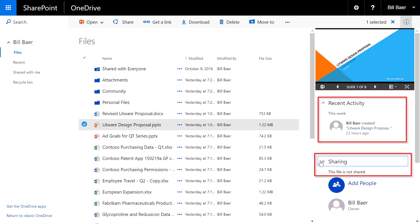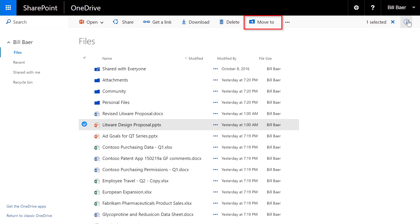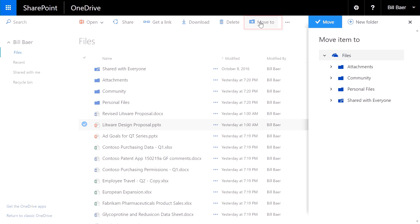In addition, we've also brought from the cloud the new Move To and Copy To commands. So now I can select a document and I can quickly move it to another location, such as shared with everyone.